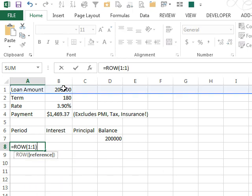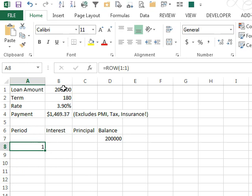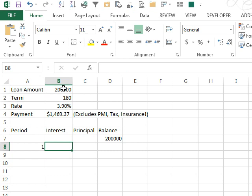The reason I do that is, as I copy that down, it's going to change to 2, 3, 4, 5, 6. And then to calculate the interest,